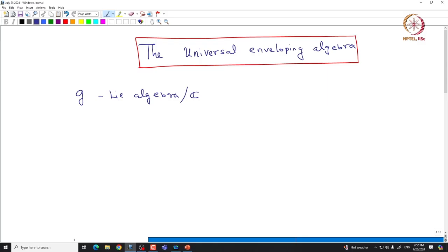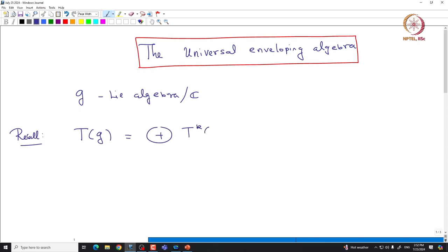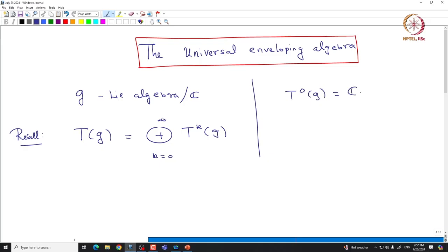Since G is in particular a vector space, we can talk about the tensor algebra of G. Let us denote it by TG. By definition, this is the direct sum of all the k-tensors, where k ranges from 0 to infinity. Recall that T⁰(G) is nothing but the one-dimensional space ℂ, and T¹(G) is just G itself. The k-th tensors are the span of all k-fold tensor products, that is, the tensor product of G with itself k times.